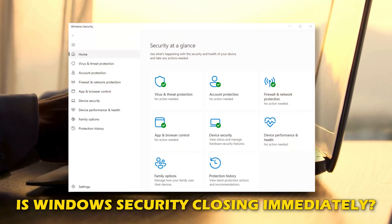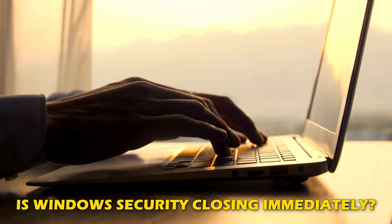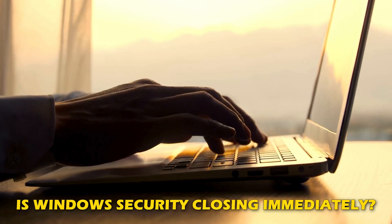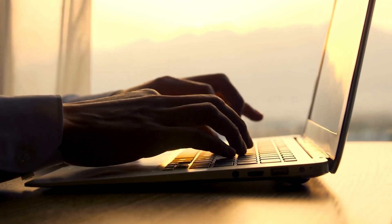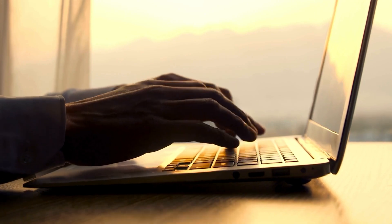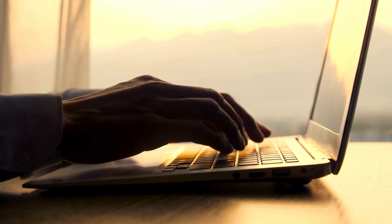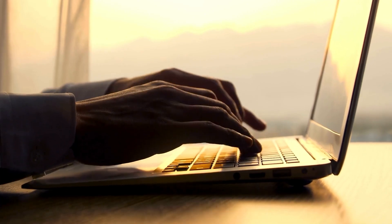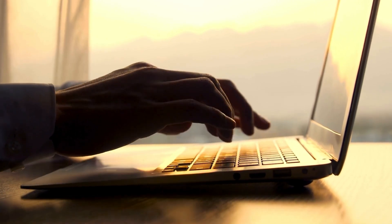Is Windows Security closing immediately after opening it in Windows? Then you are at the right place as we have the ways to fix the issue. Let's get started.